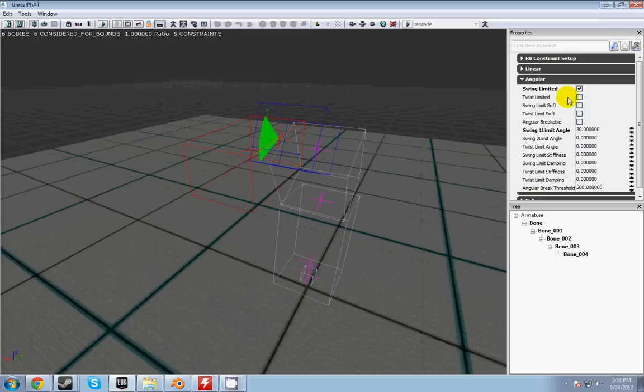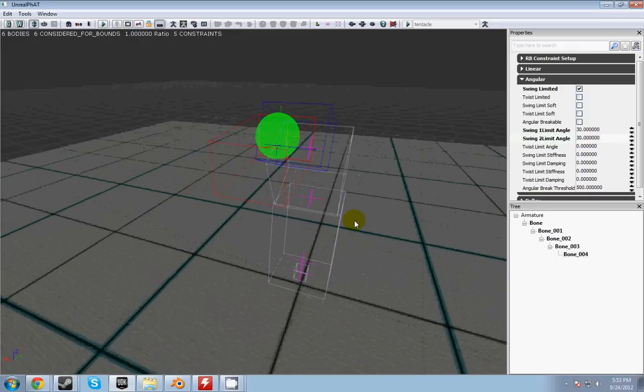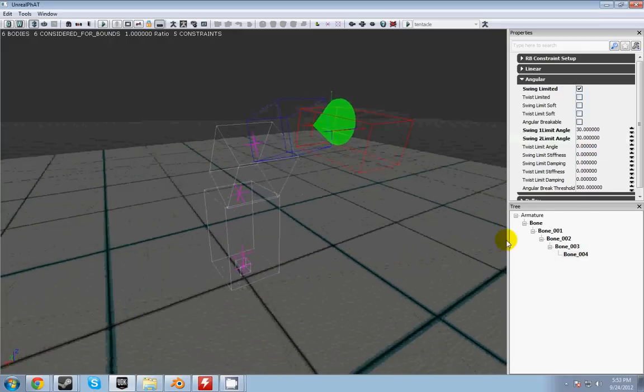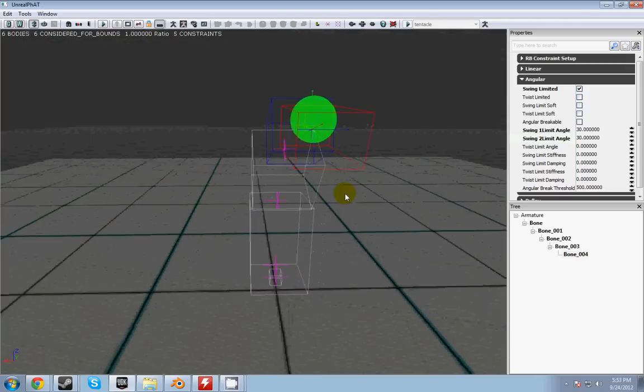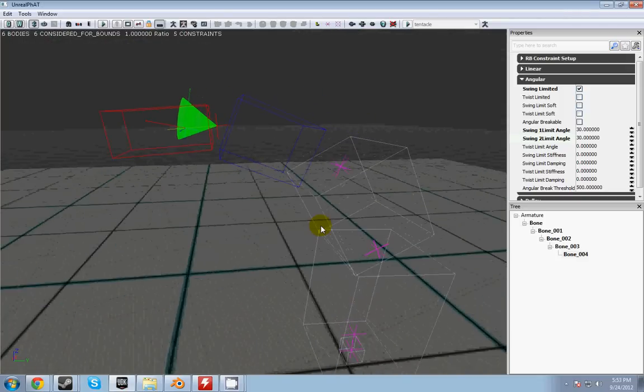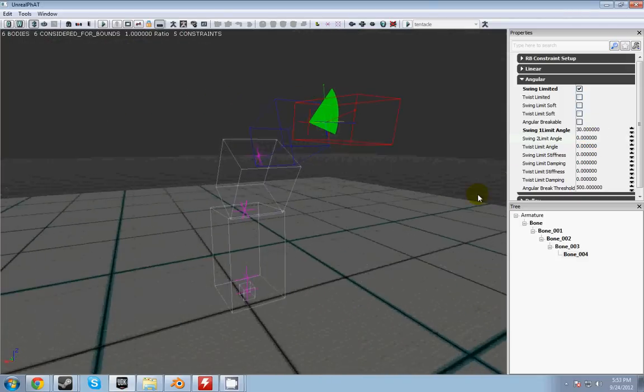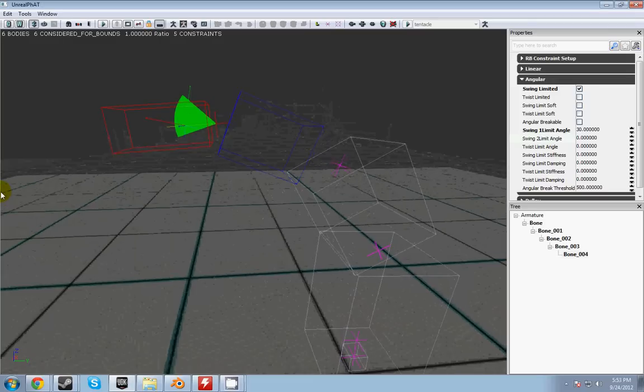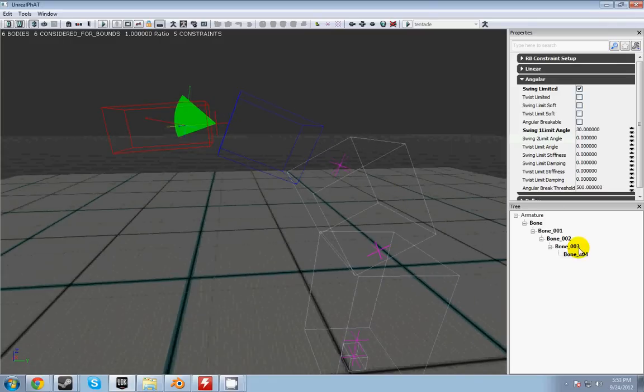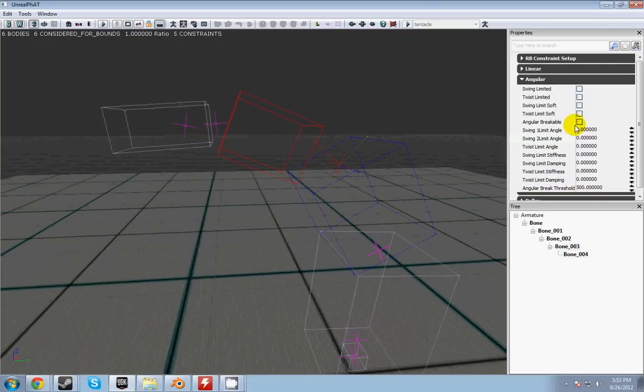But I just want to keep him in the one, or the two dimensional. So I'm going to repeat that for all the bones. Give them 30 degrees angular limit. Now I'm going to get out of edit mode and simulate.